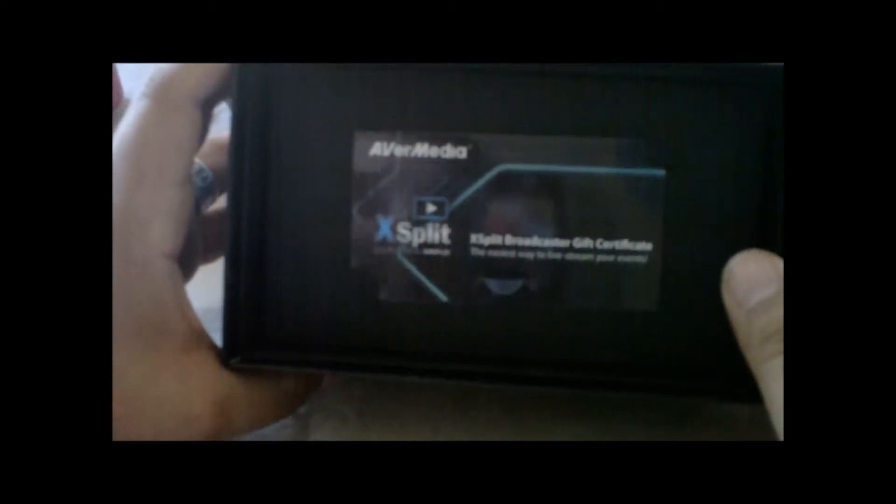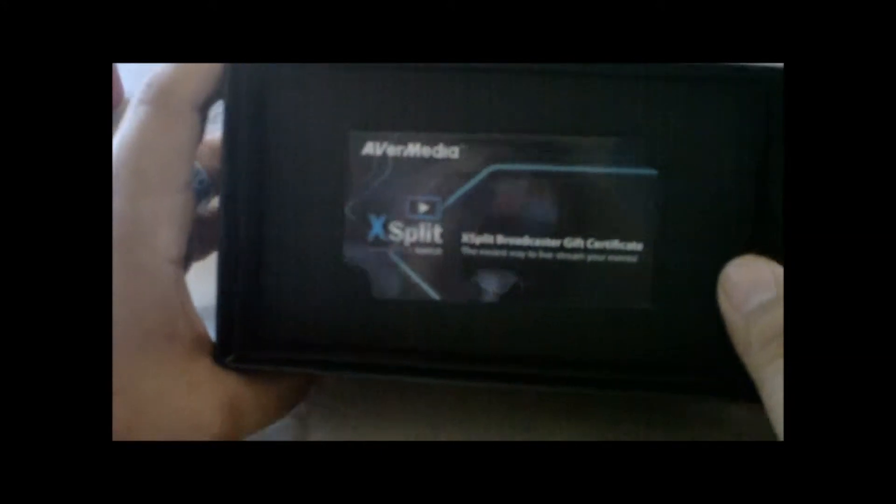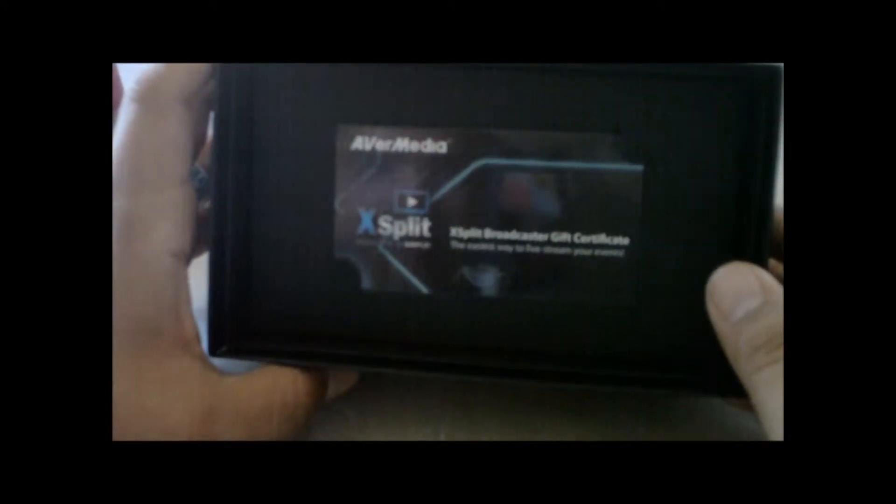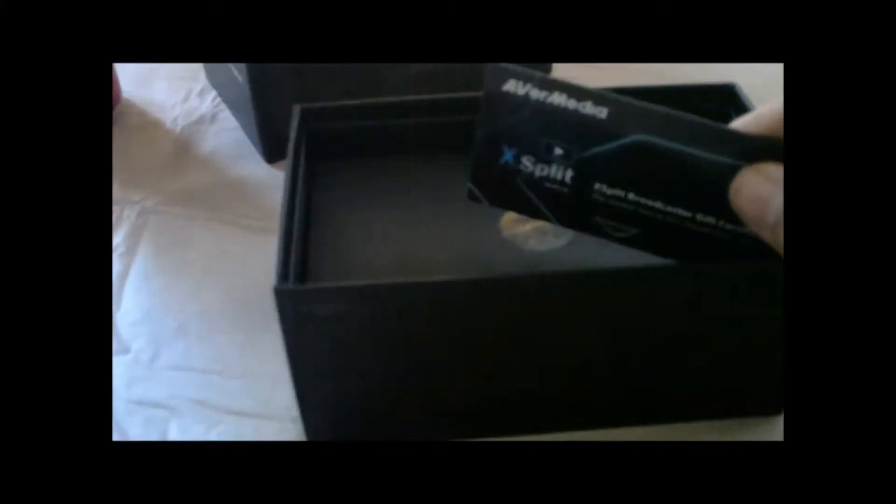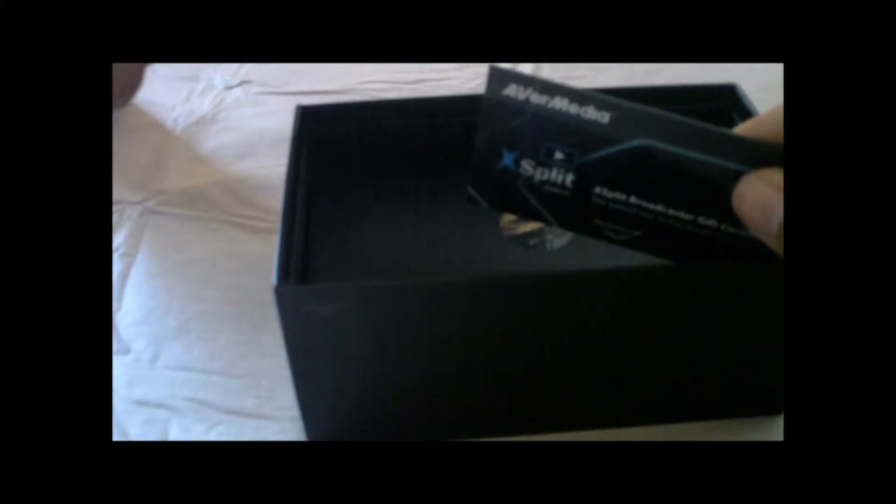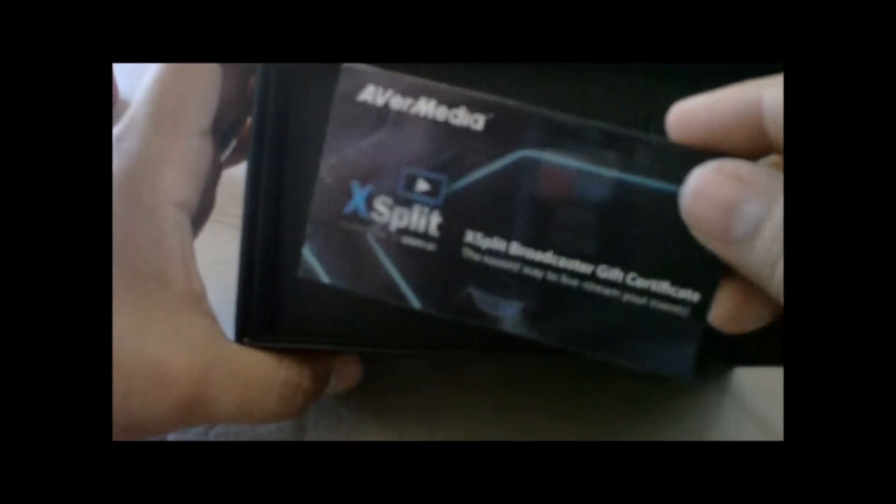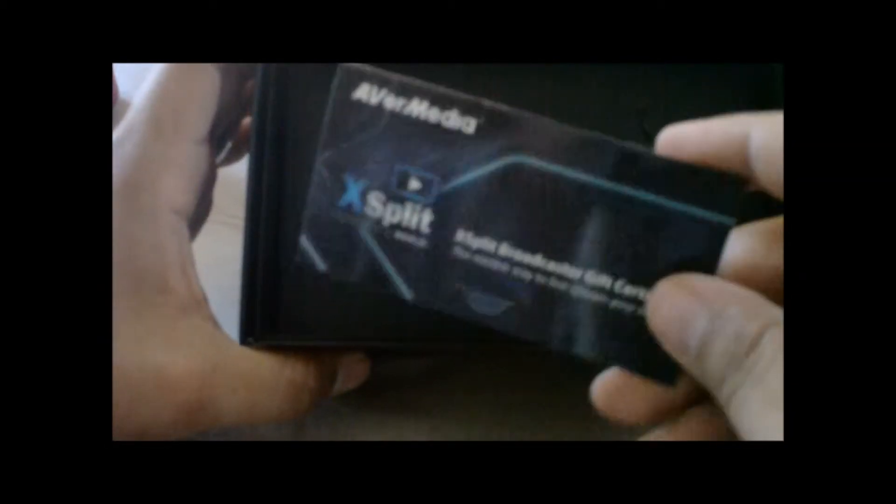What else is in here? Now this is a certificate to a free three months, I believe. Yep, free three month premium of XSplit. I don't really use XSplit that much. So I'm just going to put that aside.